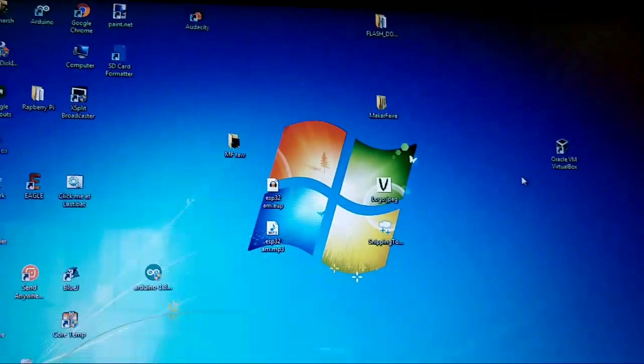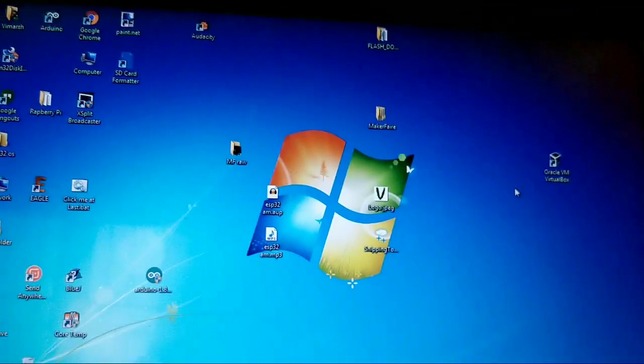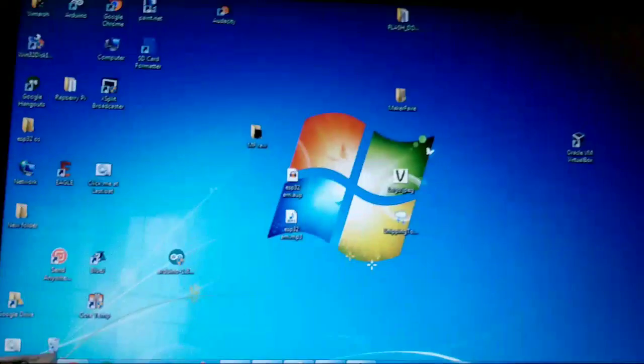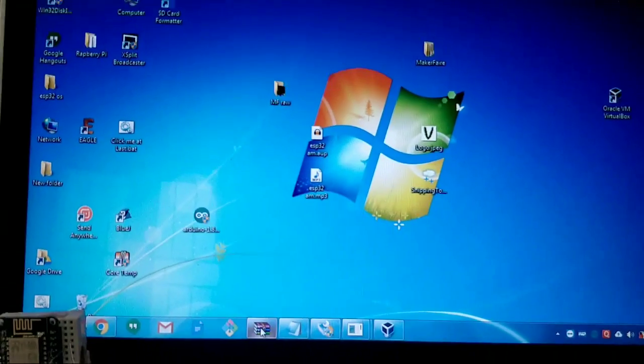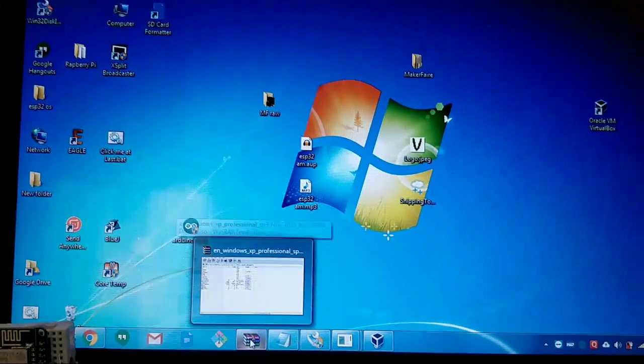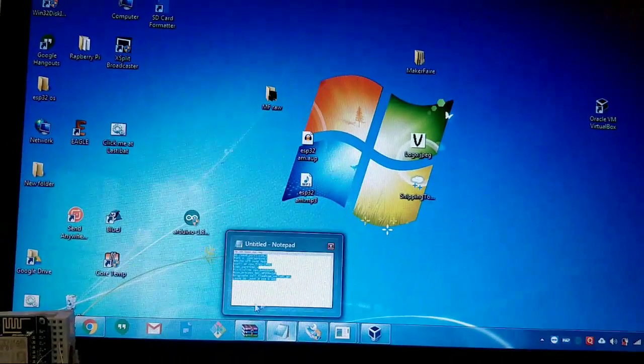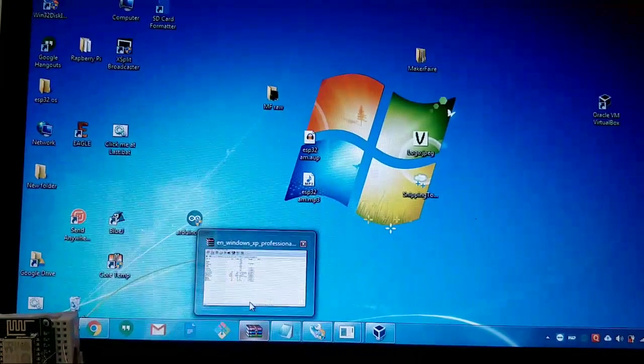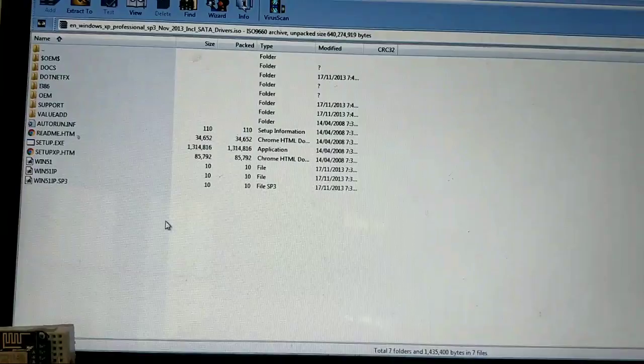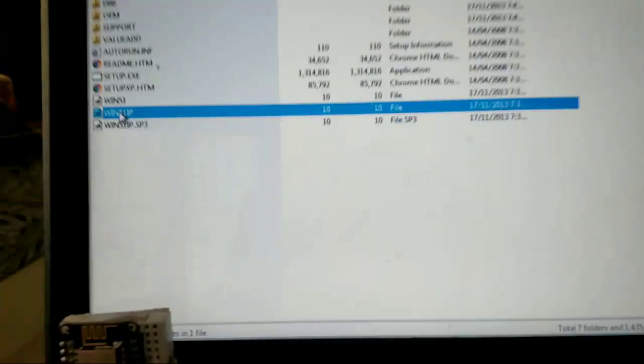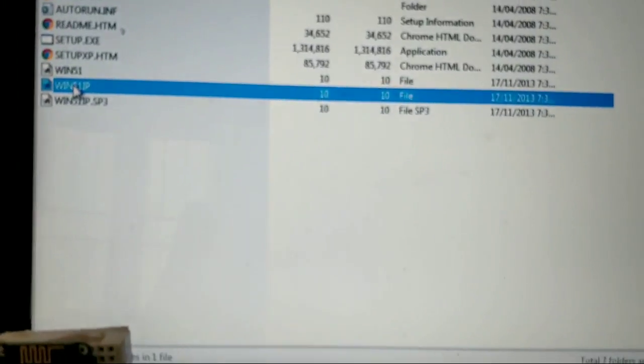I will show you how you can do this. First of all you need to download the Windows XP ISO file. I have used Windows XP so I have prepared the script for that.